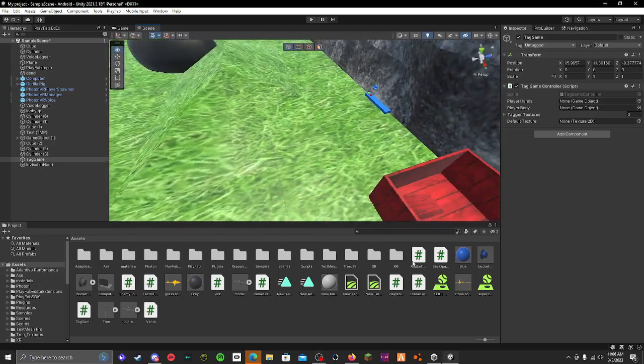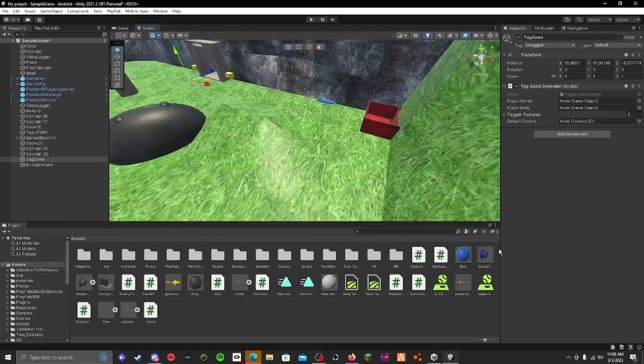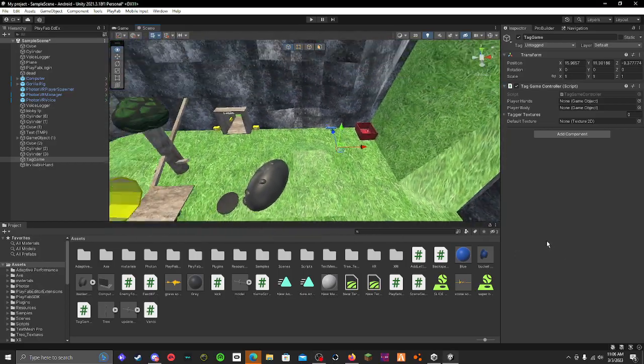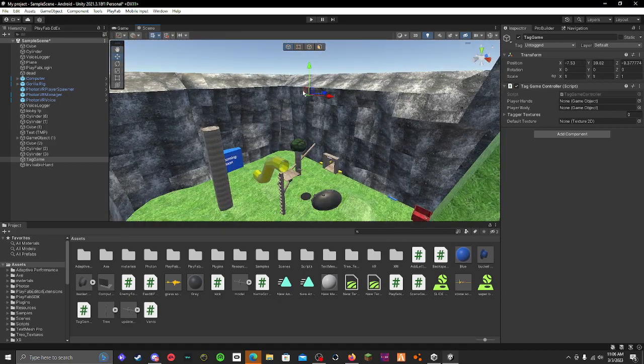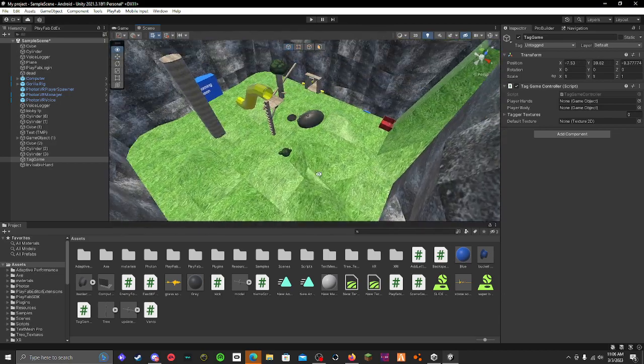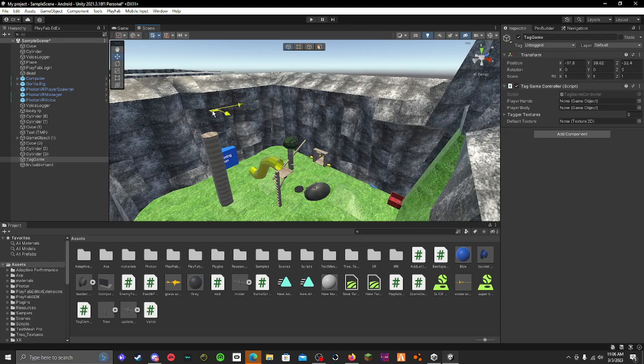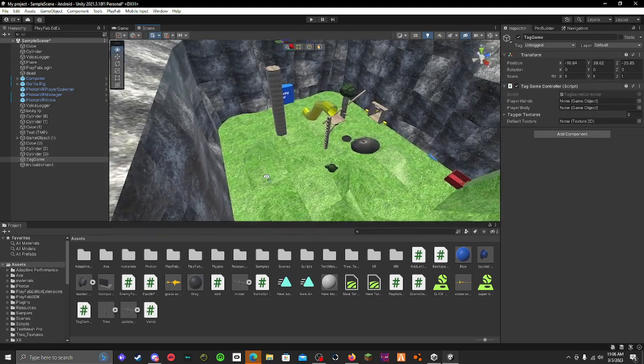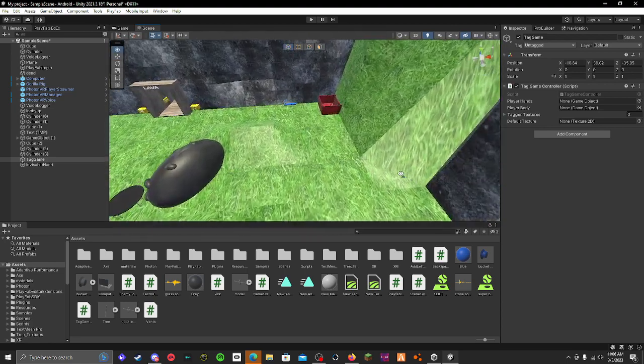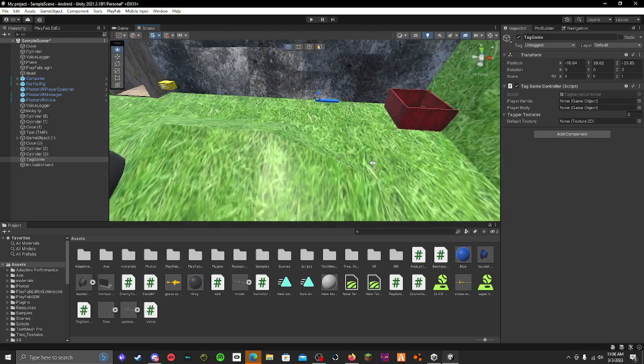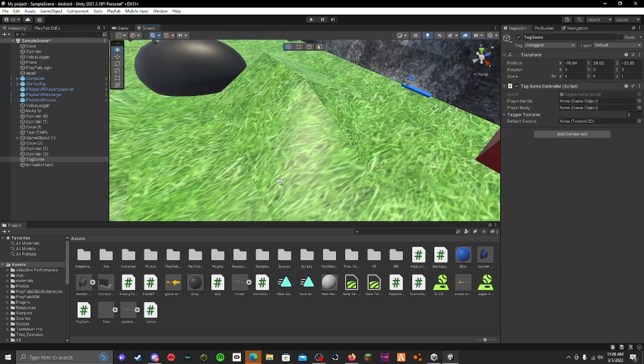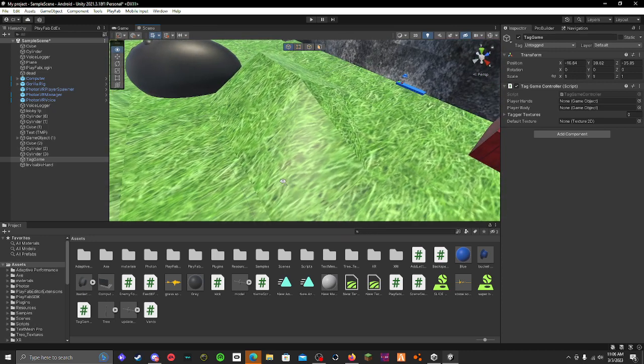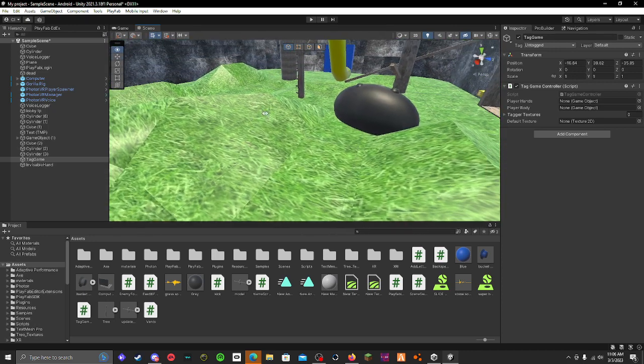Hey guys, what's up? I'm going to be showing you how to add tagging to your Gorilla Tag fan game. You can't find the script any other place. I just made it and it finally started working, so let me show you guys how to use it. It's actually a lot easier than people are making it look.